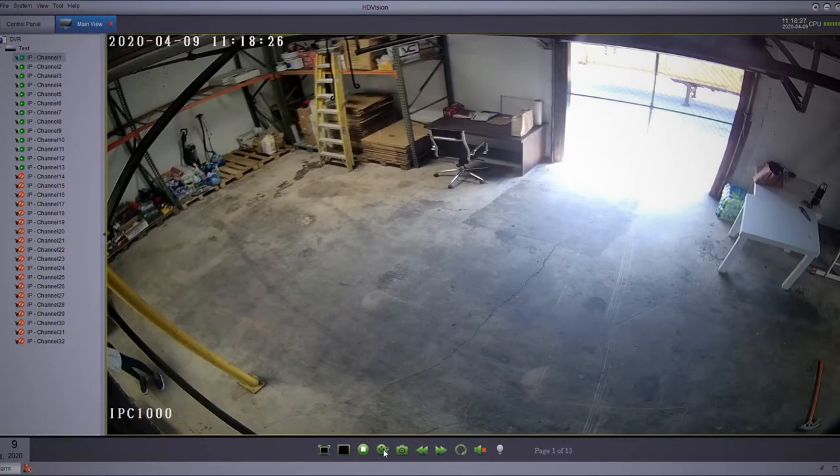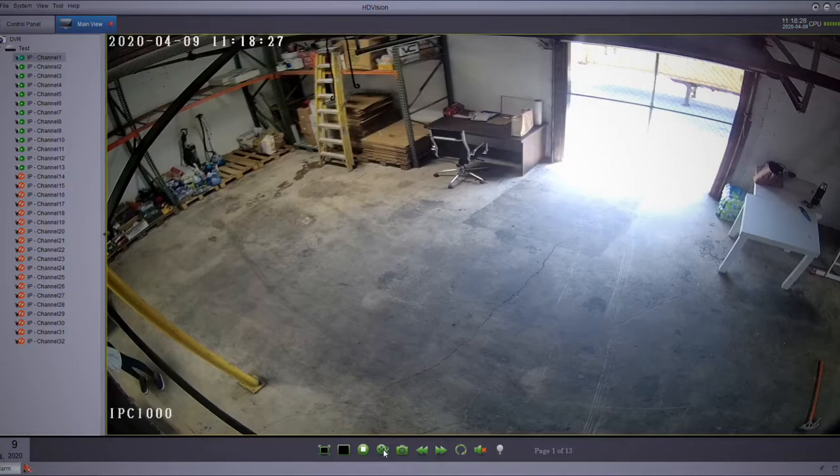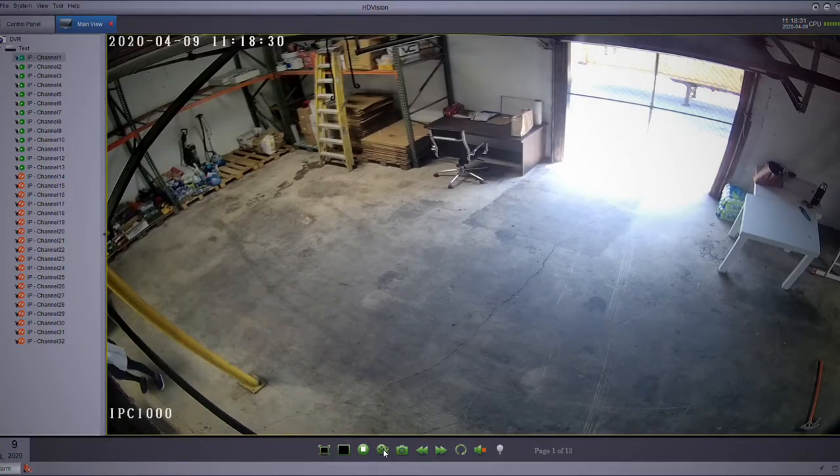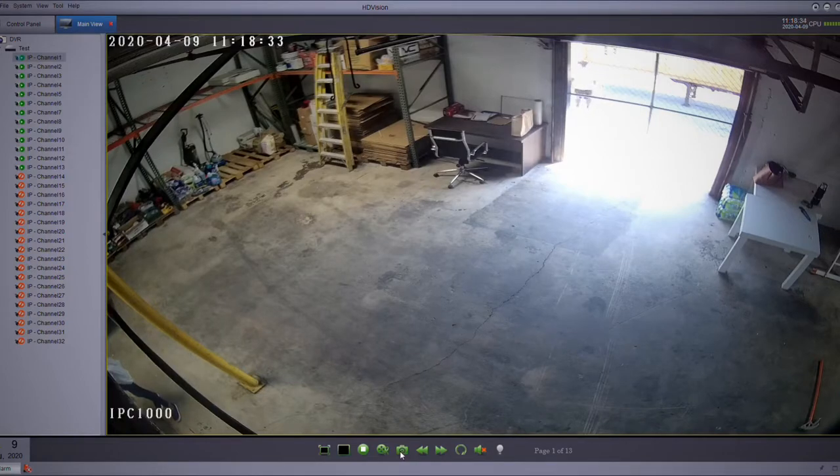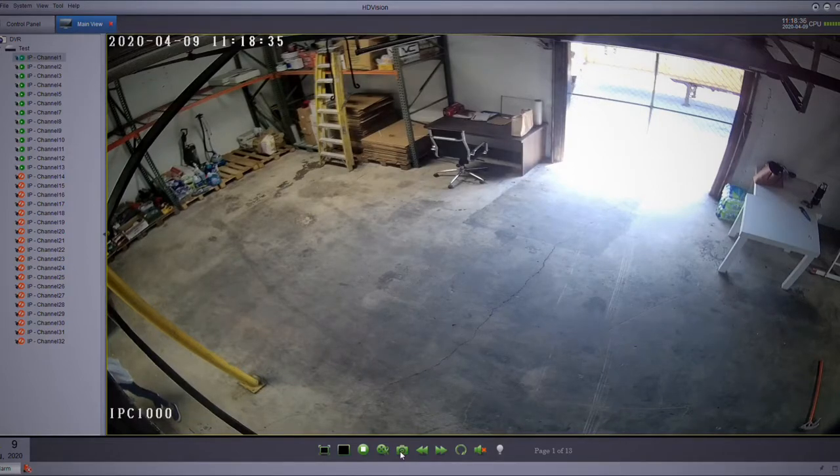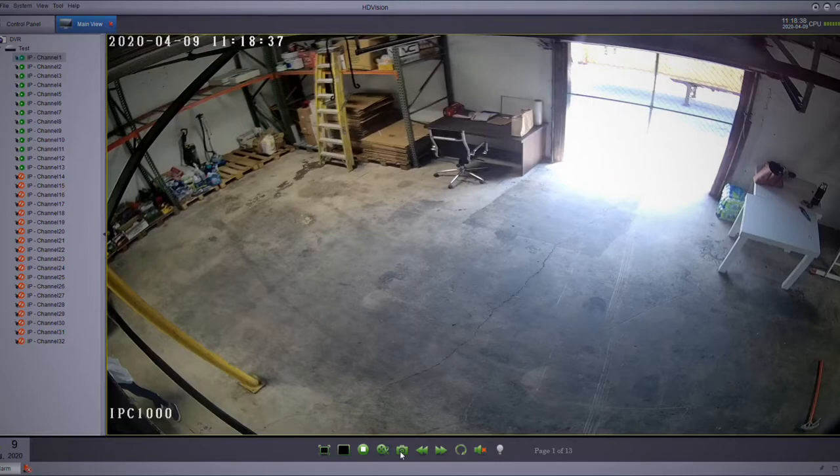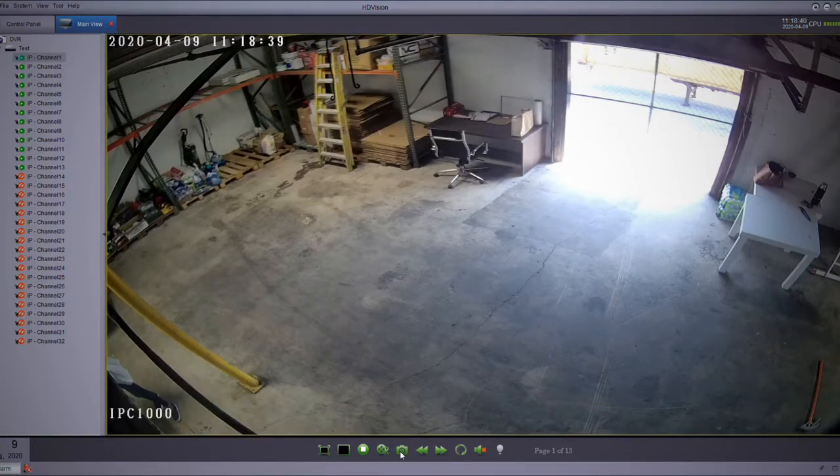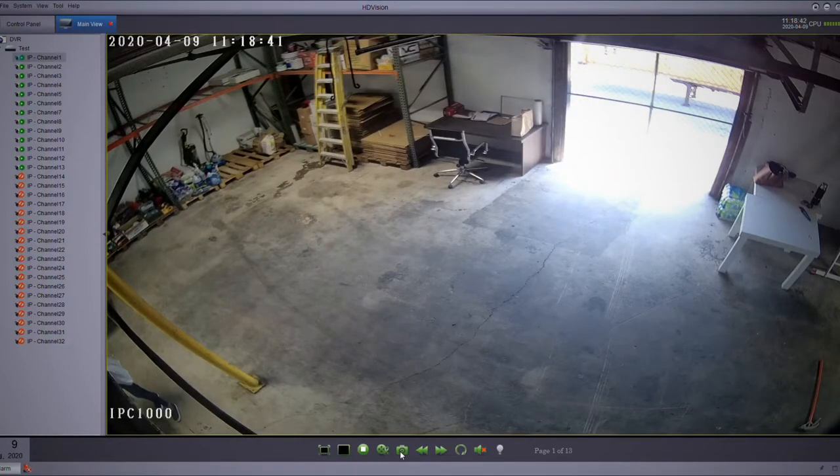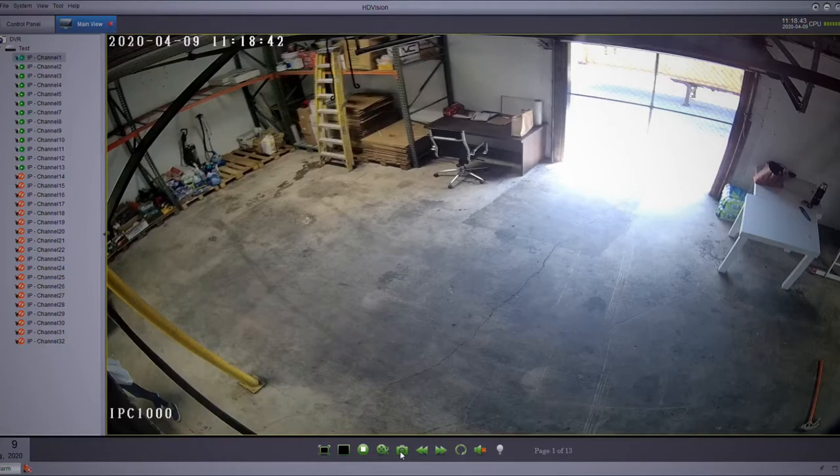You're going to hit the button and it's going to record on your computer. The same is going to happen with the screenshot, which is the capture button, kind of like a little camera. Basically, what it's going to do is take a picture of whatever you're seeing at the moment.